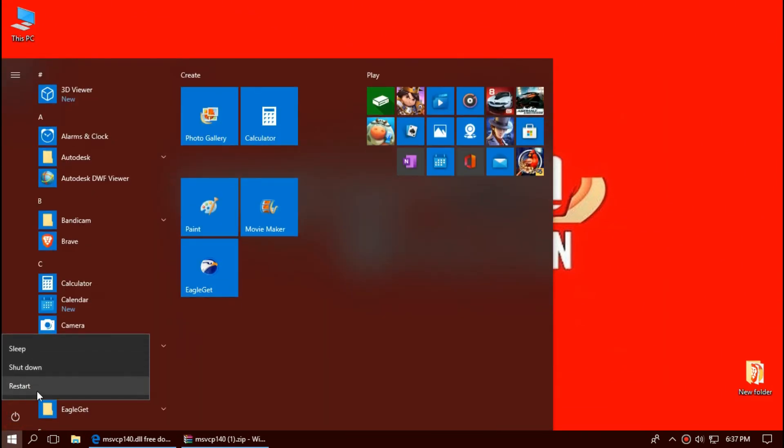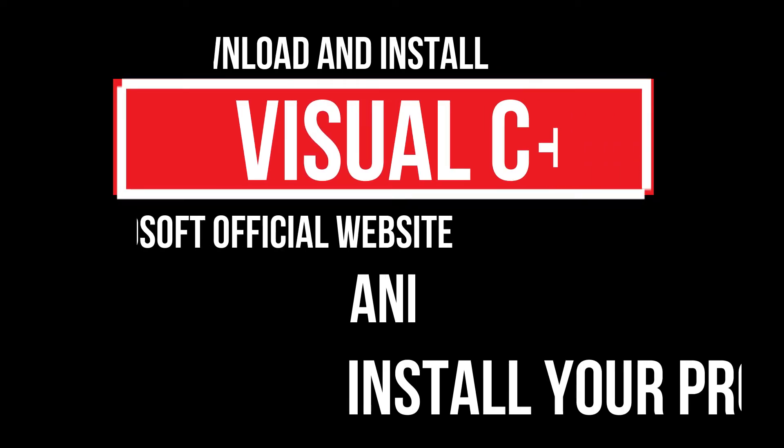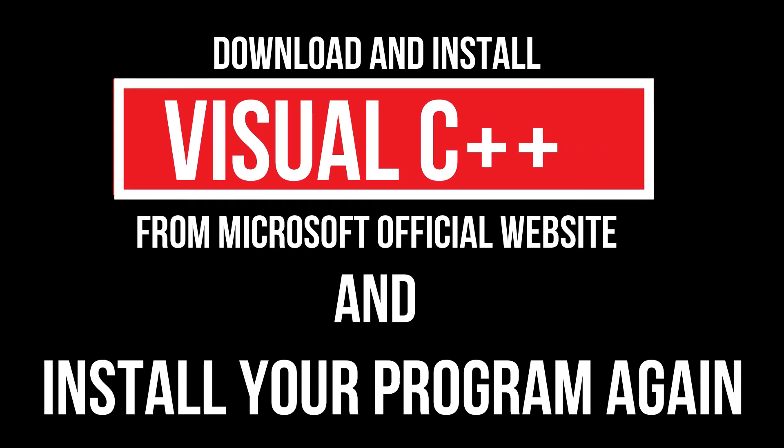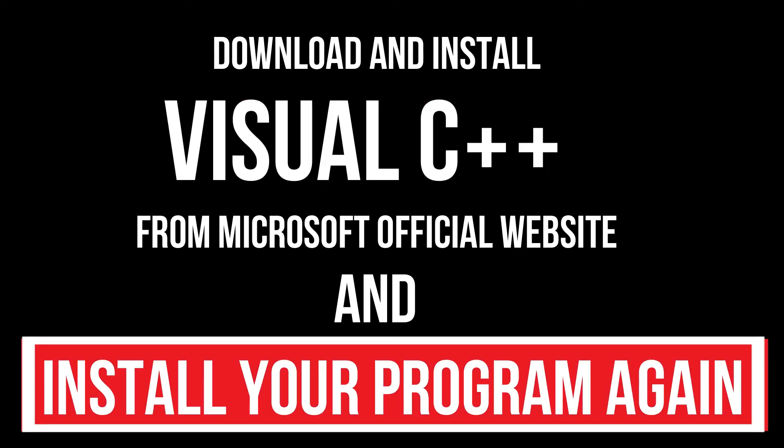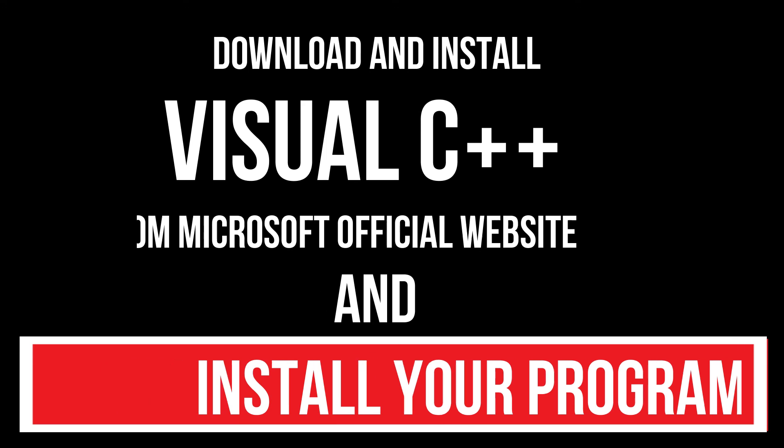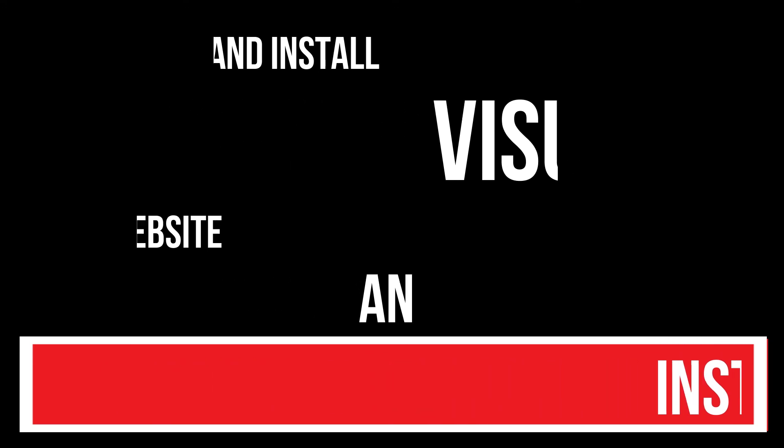Finally, restart your computer. In extremely rare cases, if the problem persists, you need to download and install Microsoft Visual C++ and install your program again. And that will definitely do it.